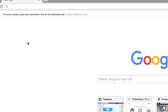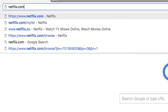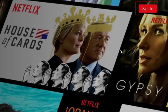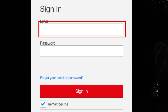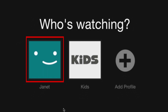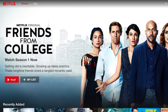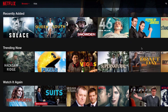To sign in to your Netflix account, go to Netflix.com in your web browser. Then click sign in. Enter your email address and password. If there are multiple profiles on your account, choose the one you'd like to use. Now you can start browsing Netflix for things to watch.